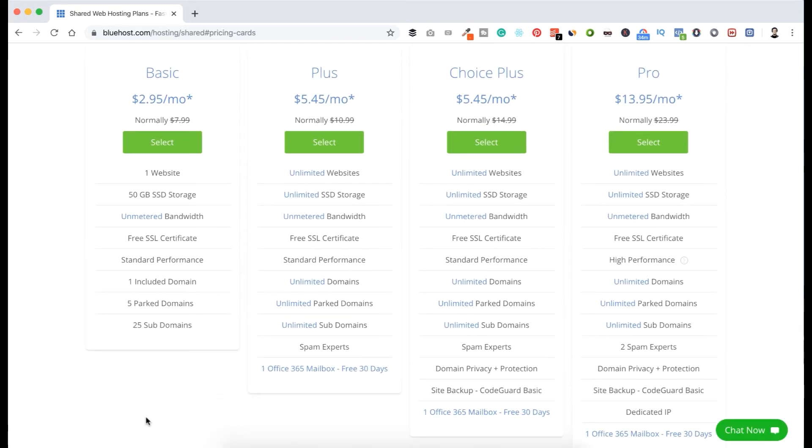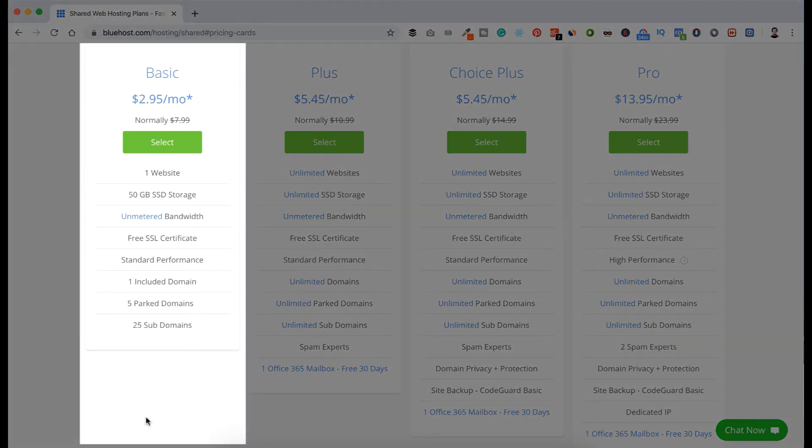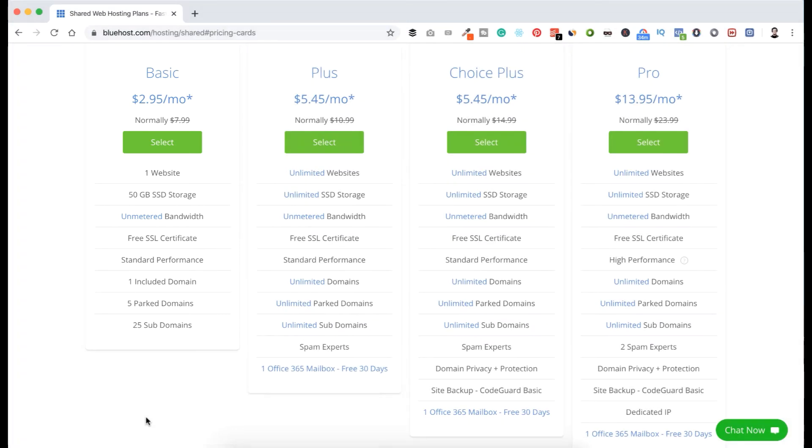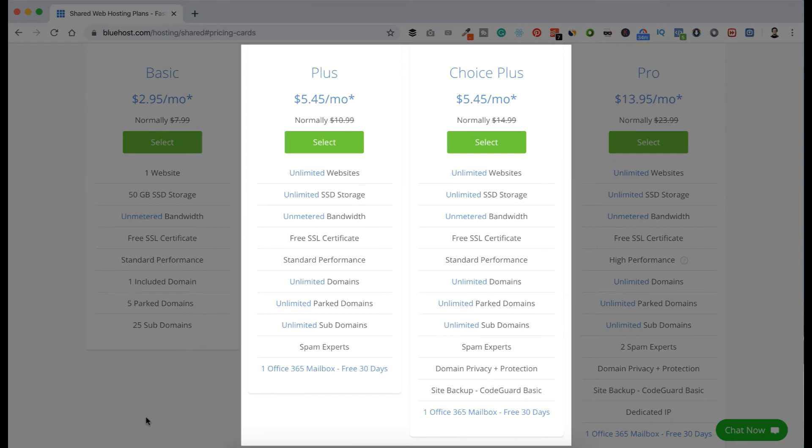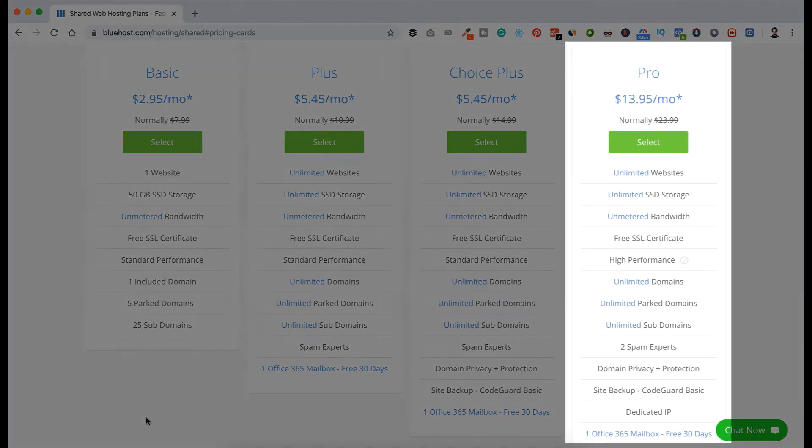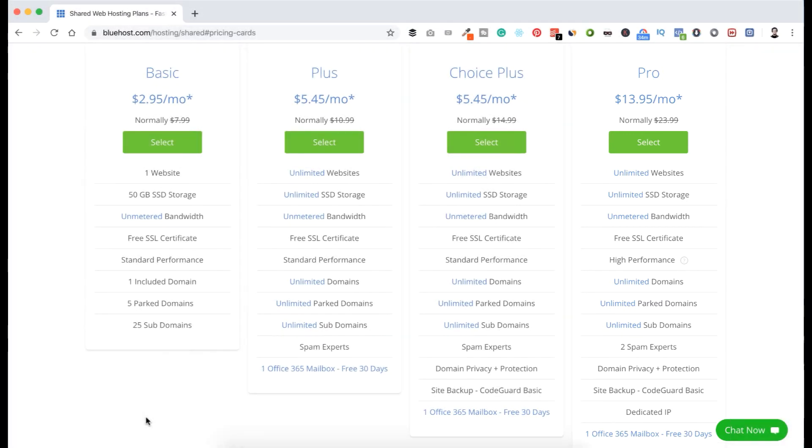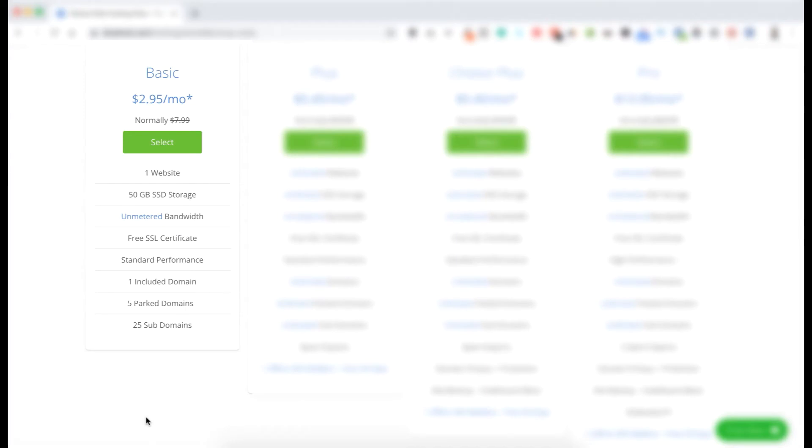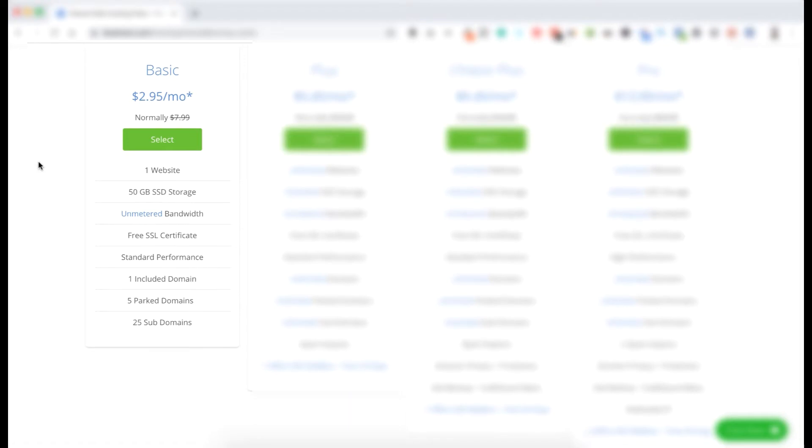You can see their pricing. So you have different options based on what you need. If it's your first website and you only want to host one website, then you can take their Basic plan. And if you have multiple websites, more than one, you can pick their Plus or Choice Plus options. Though both options are almost same, Choice Plus has some domain privacy and site backup features, but we don't necessarily need that. And you can take their Pro plan if you are planning to host a big e-commerce website or if you have millions of visitors already. As a beginner, let's start with the Basic plan. It will cost you only $2.95 per month and we will get one website, 50 gigabyte of SSD storage, unmetered bandwidth, free SSL certificate, standard performance, one included domain, five parked and 25 sub domains.